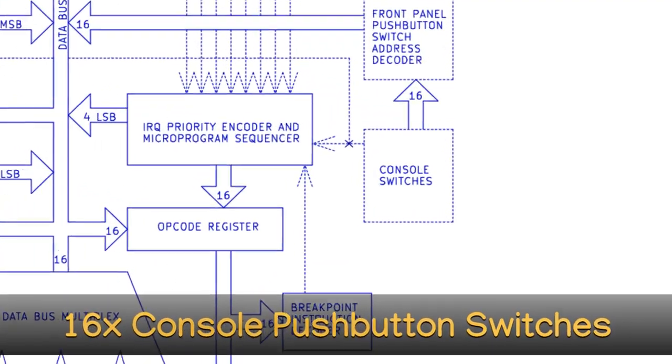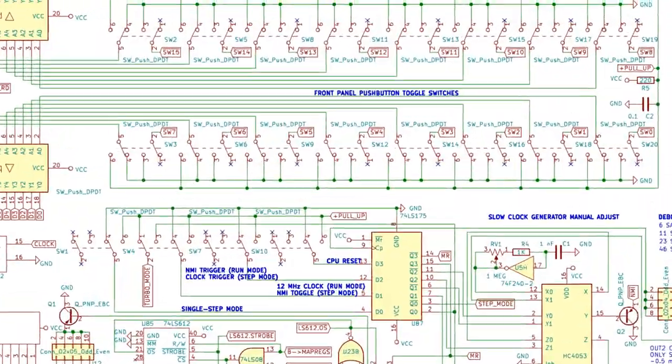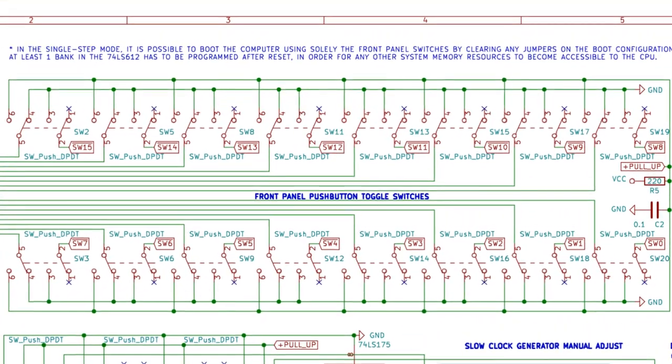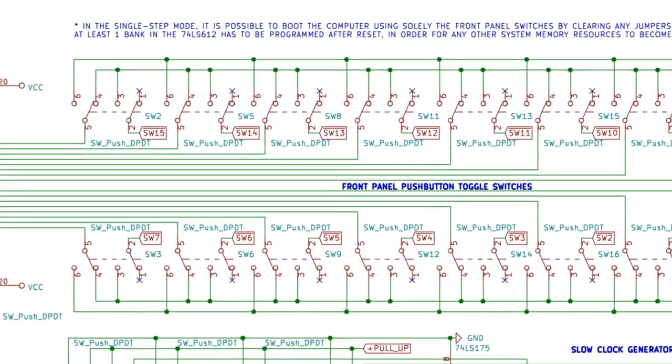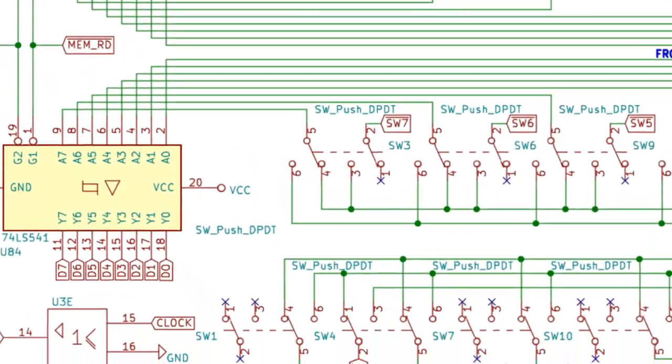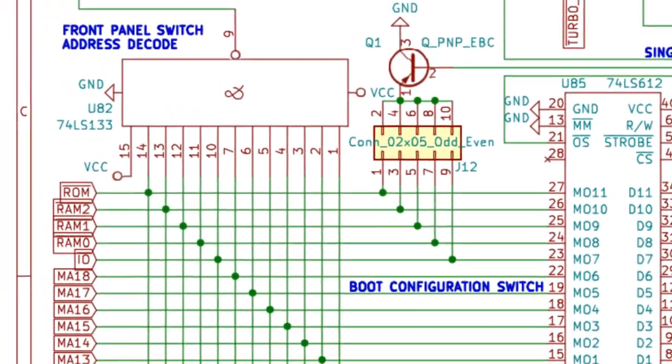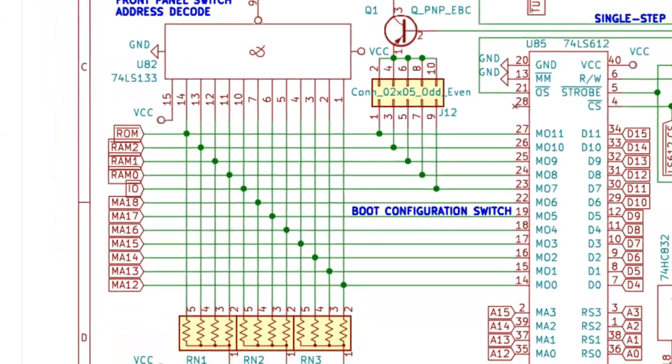16-console push-button switches. These mechanical toggle switches can be mapped into the CPU by setting all 12 bits of a memory mapper register to logic level 1.